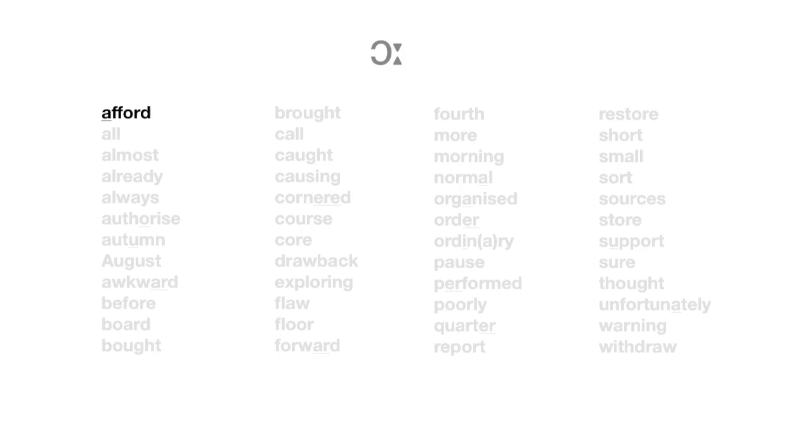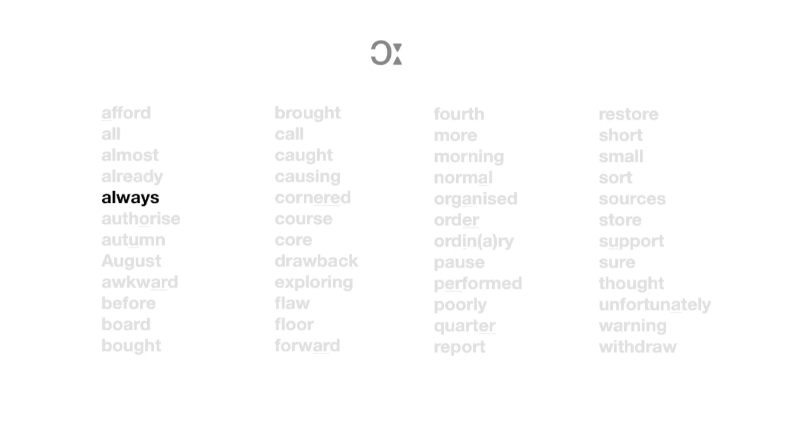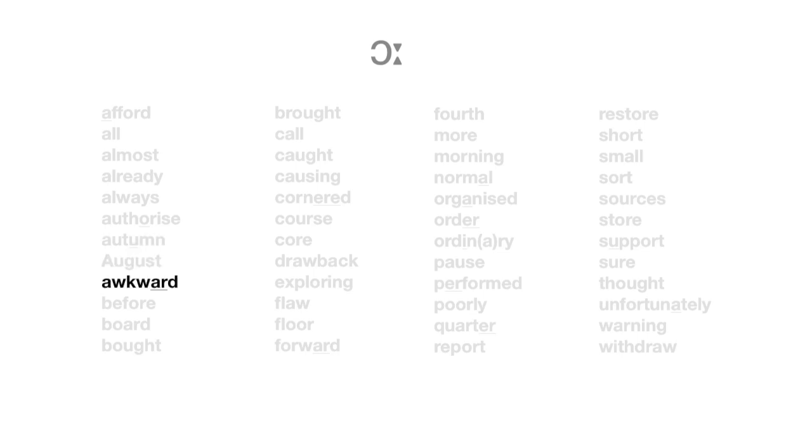Afford. All. Almost. Already. Always. Authorize. Autumn. August. Awkward. Before. Bored. Bought.